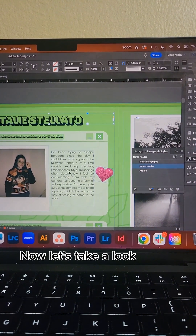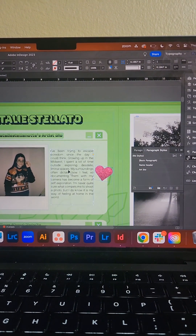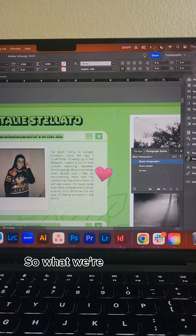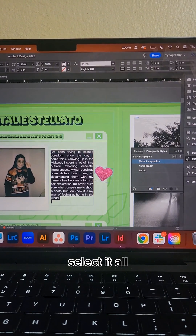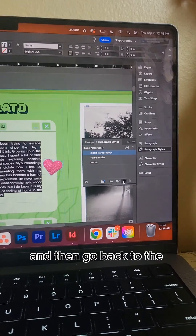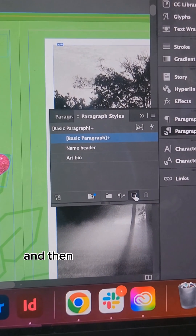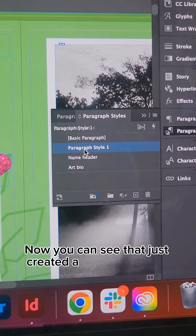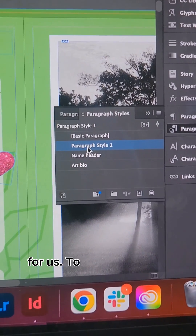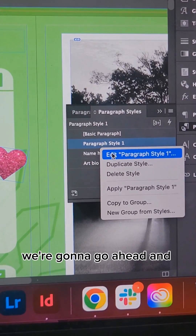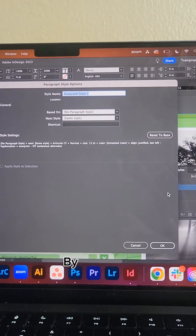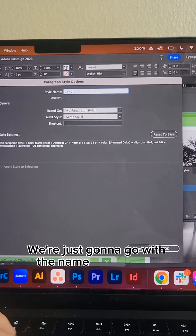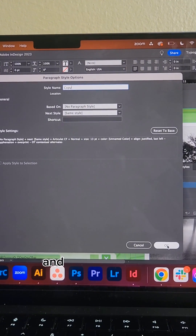Now let's take a look at this copy. There is not yet a paragraph style established for the copy, so what we're going to do is select it all, then go back to the Paragraph Styles panel and click on this little plus sign. That just created a new paragraph style for us. To stay organized, we're going to edit it and apply a name to it — we'll just go with the name "copy" in this instance, and then click OK.